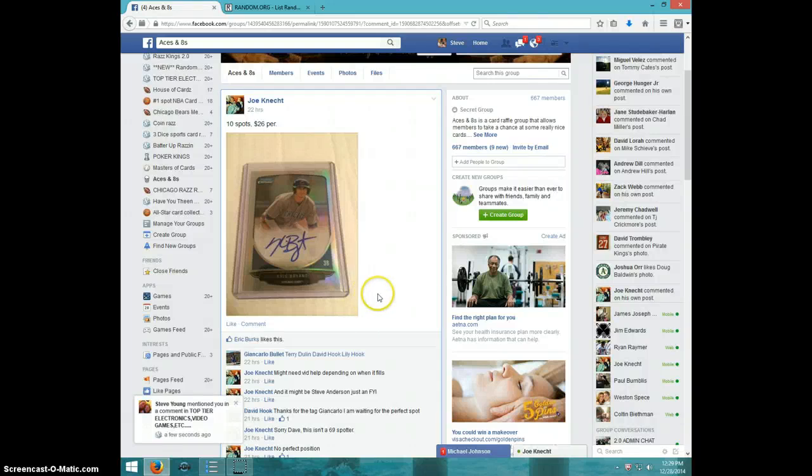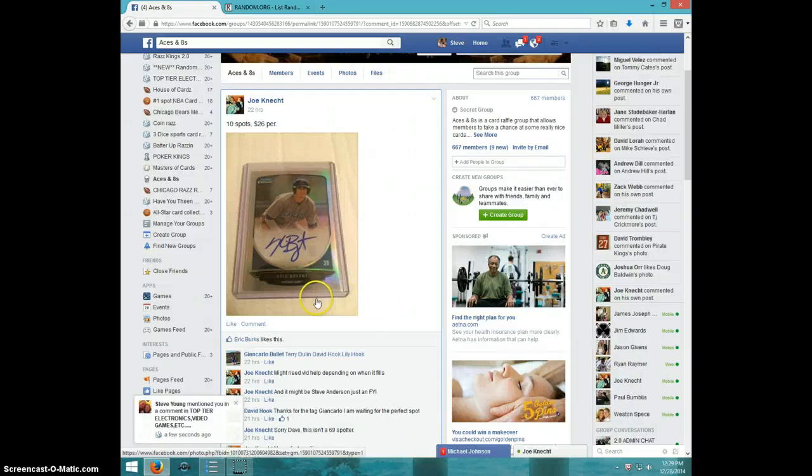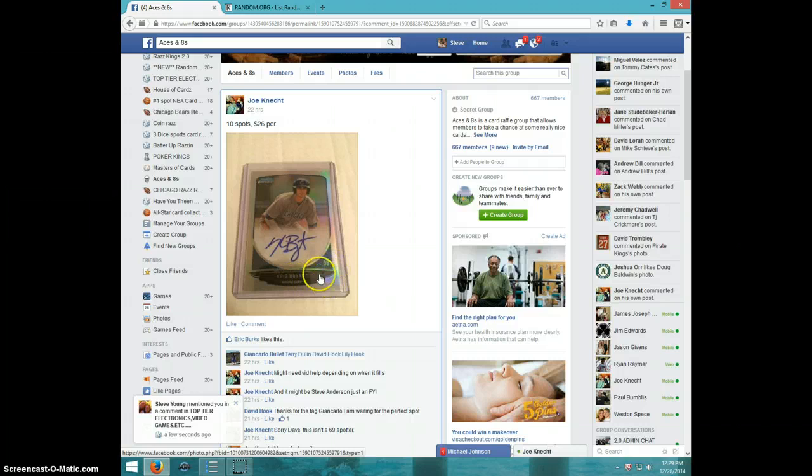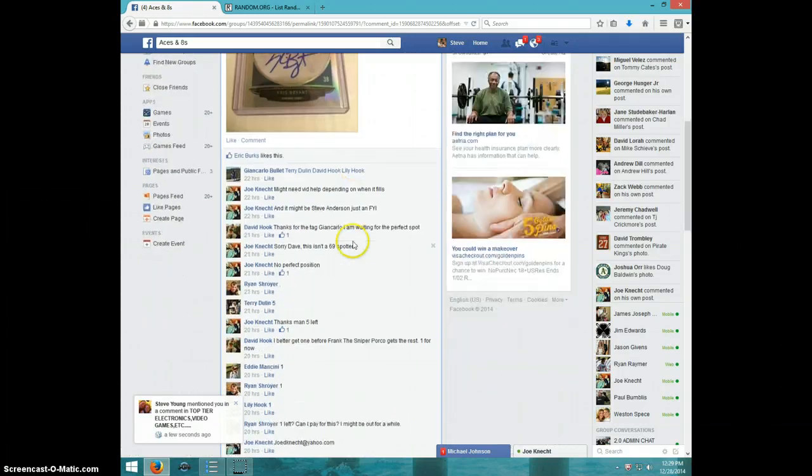Hey guys, this is Steve doing a video for Joe for the Chris Bryant. I'm not sure, it kind of looks like a refractor. I'm not sure if it is or not guys.